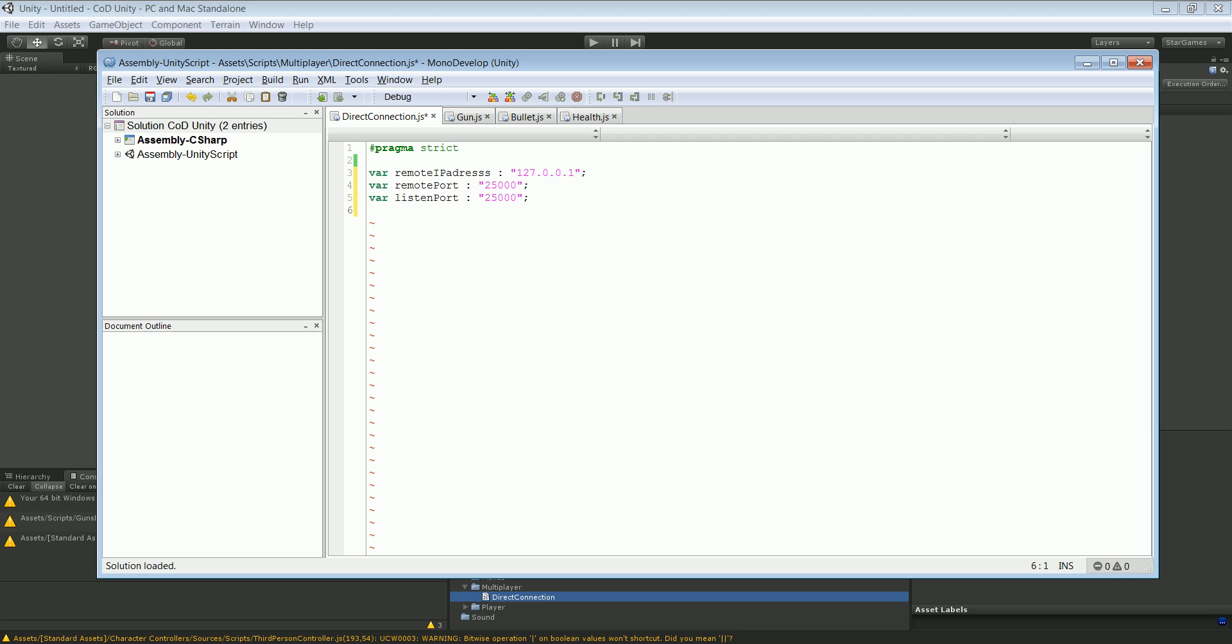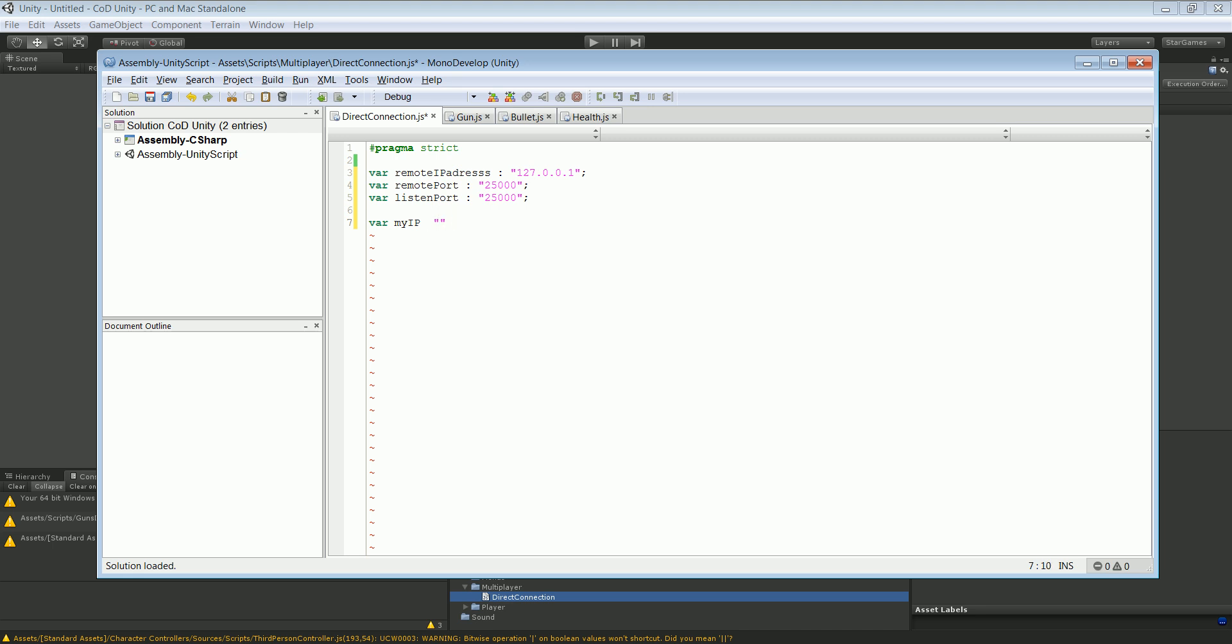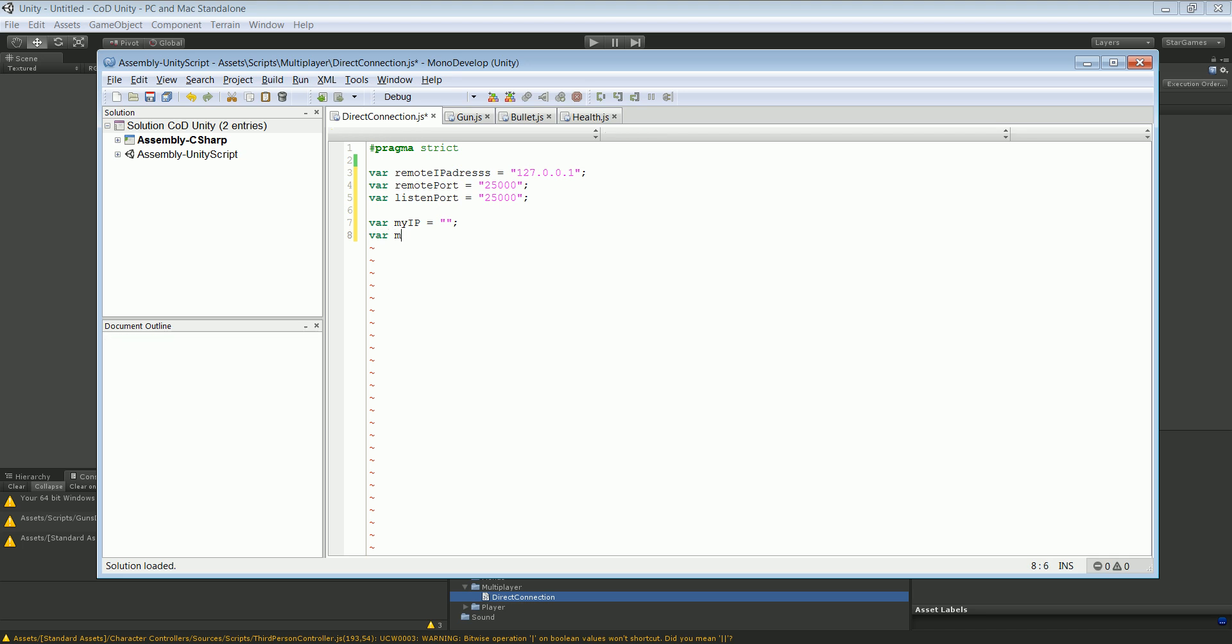Okay, if you did that we're going to create some new variables. This is going to be my IP. We don't know what this is going to be equal for. I just see I made a mistake. And I'm going to create a new variable for my port.